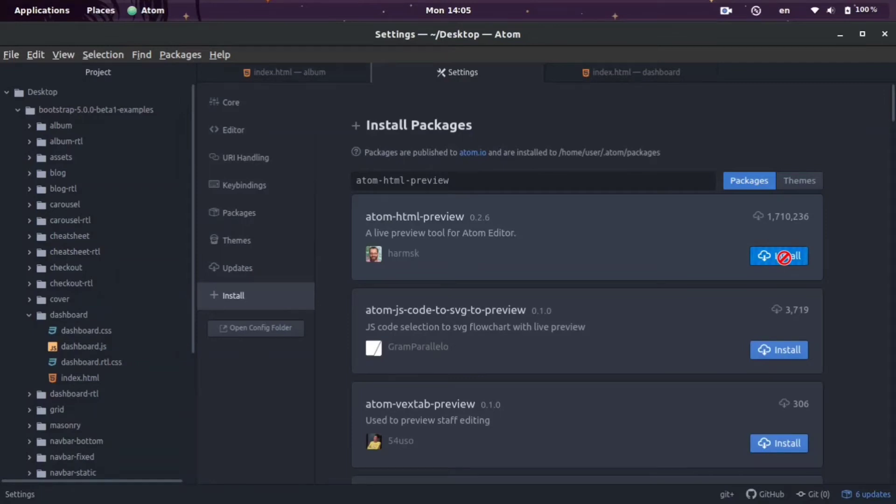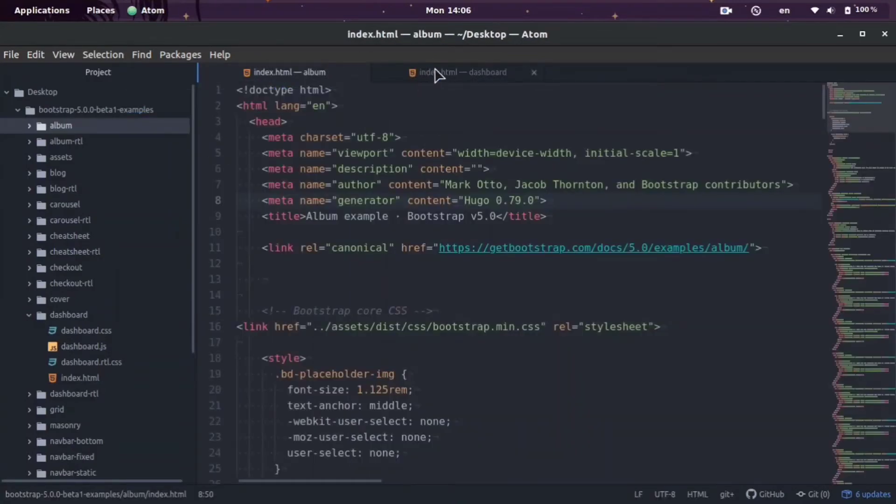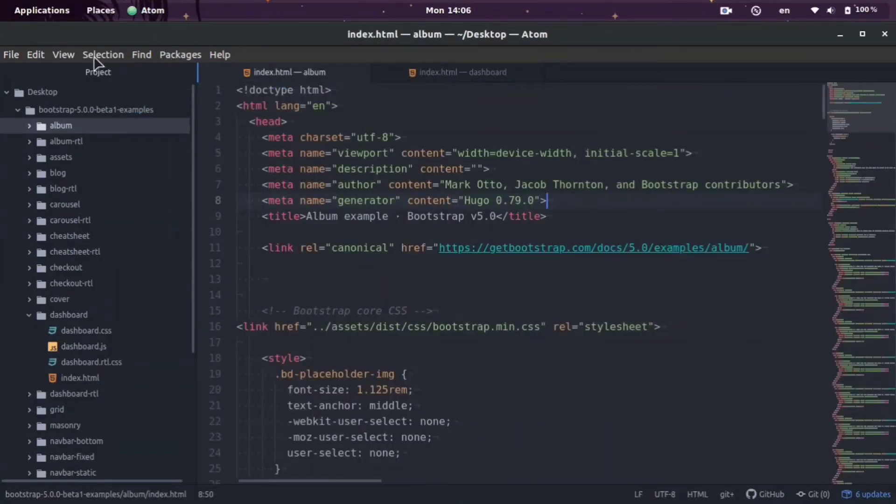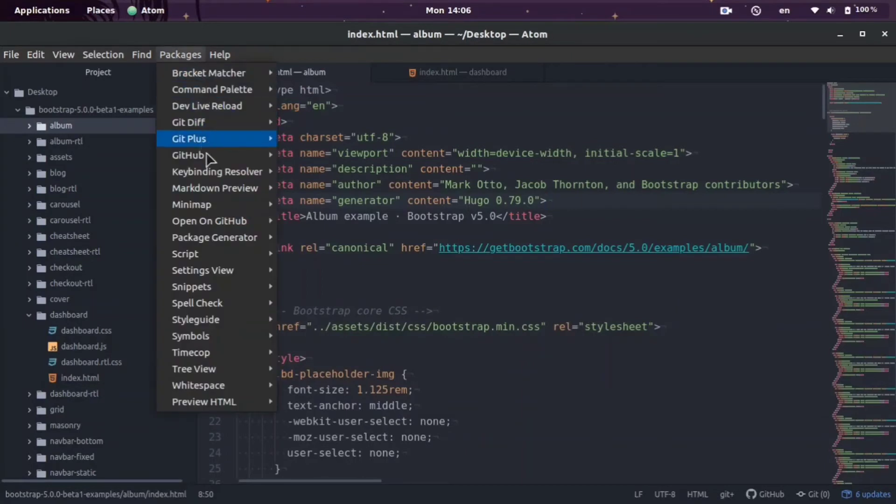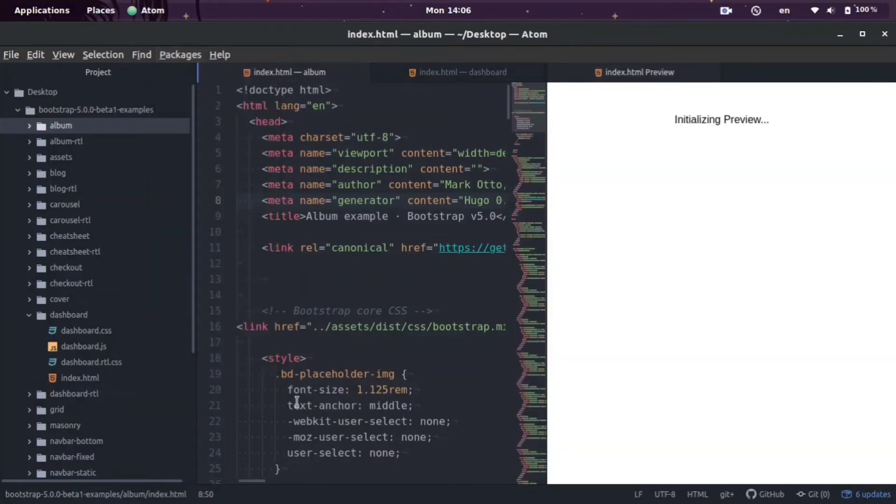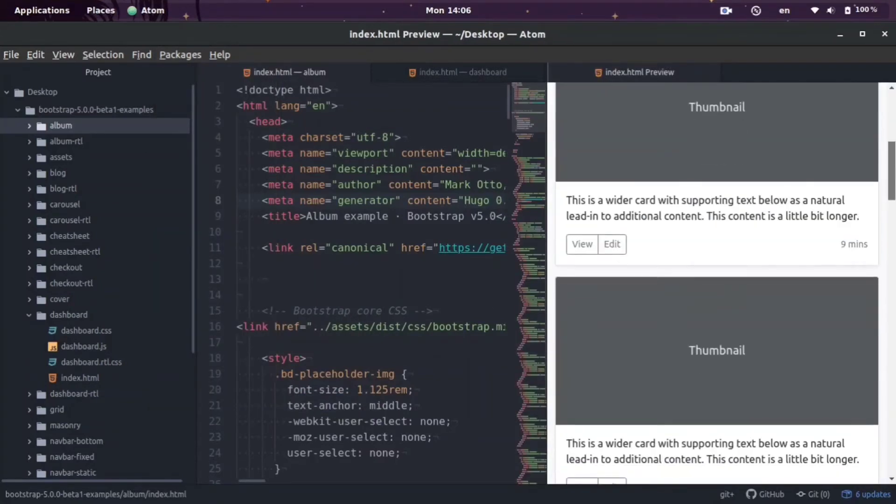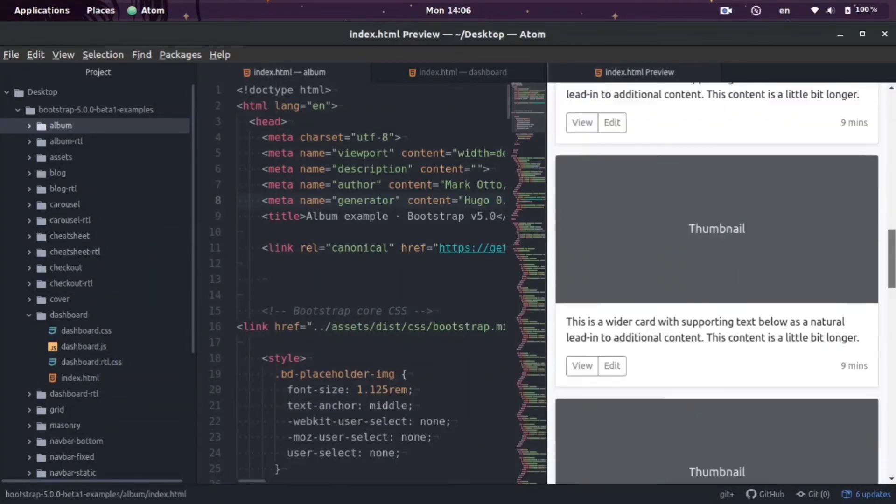Once the extension is installed, now we can go ahead and view the HTML files. I have two files right here, let me go ahead and show you how to do this. We need to click Packages, and then mine's on the very bottom, it says Preview HTML, and we click Enable Preview.